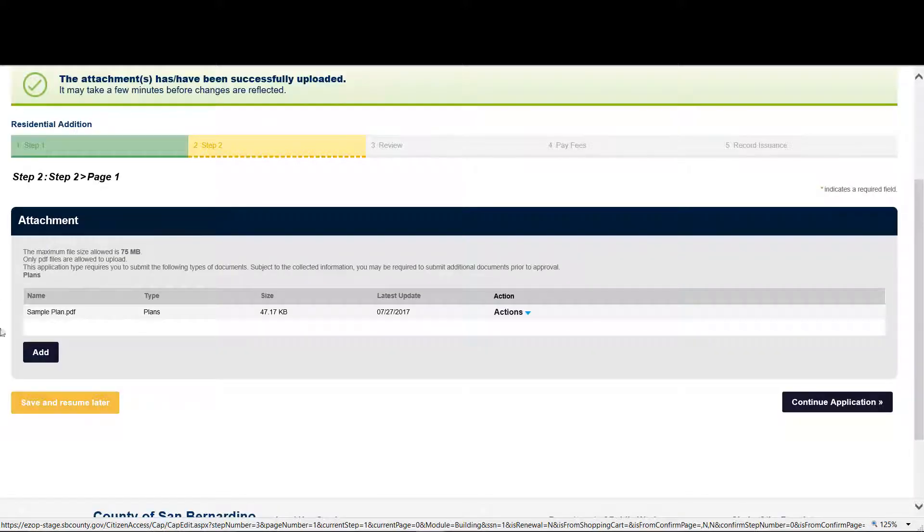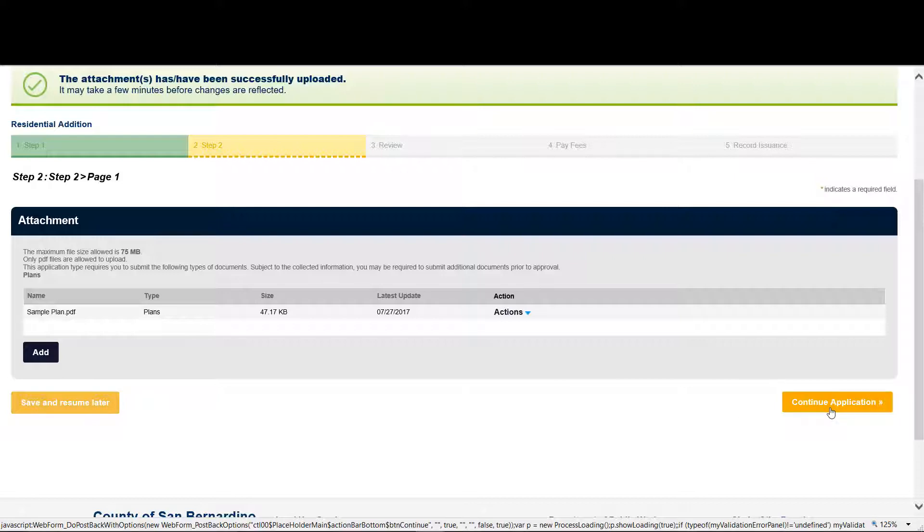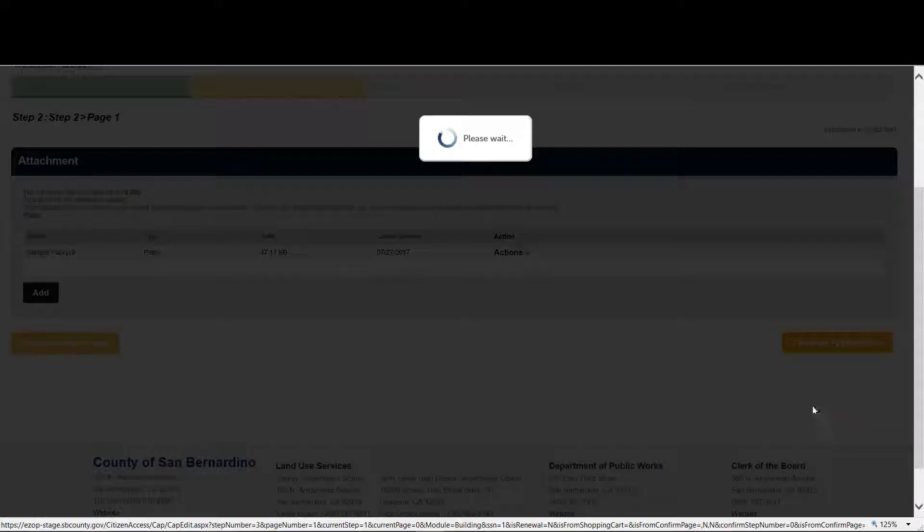Now you see your documents attached. And we continue the application.